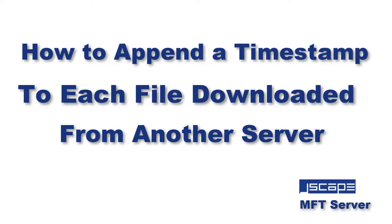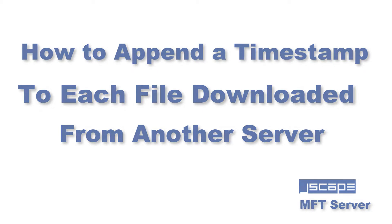Hello there, this is John V, software evangelist at Jscape, and today I'm going to teach you how to set up Jscape MFT server so it will automatically append a timestamp to each file it downloads from another server.